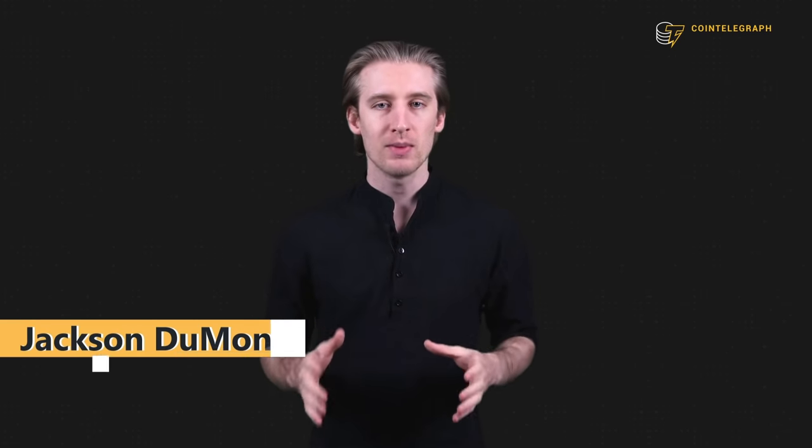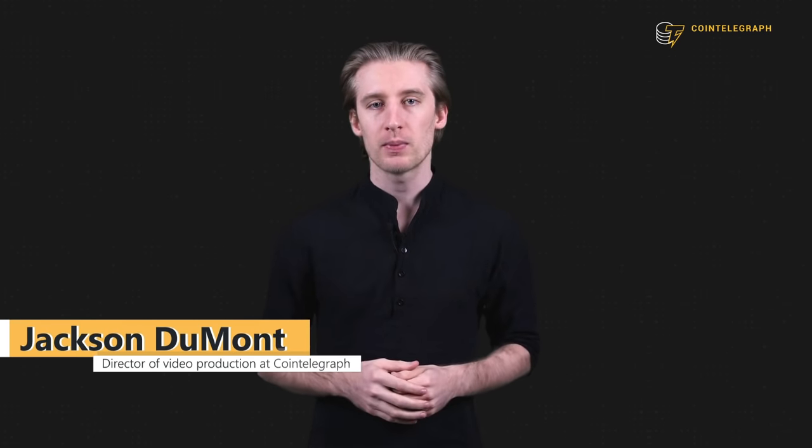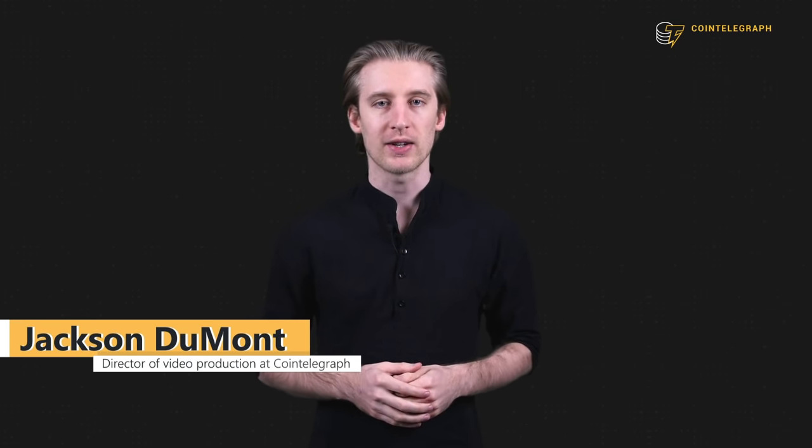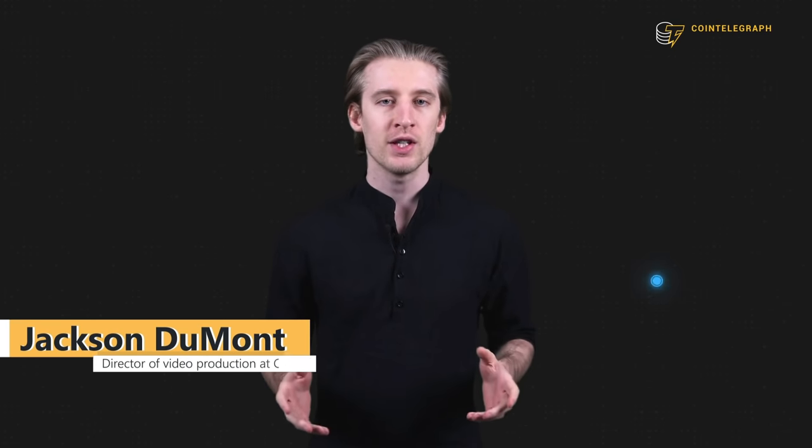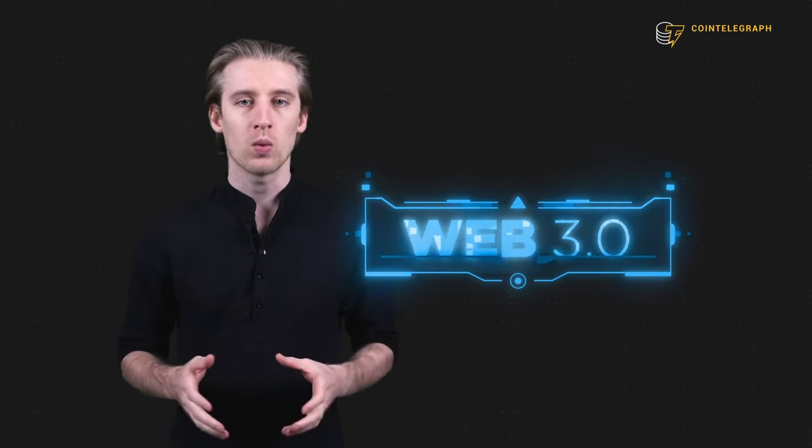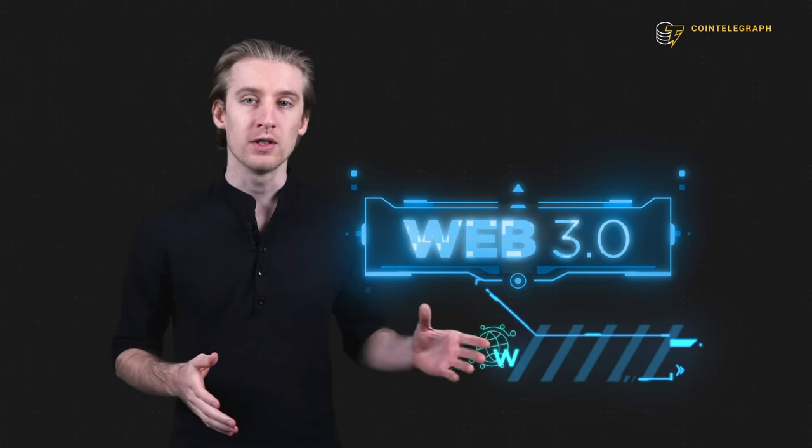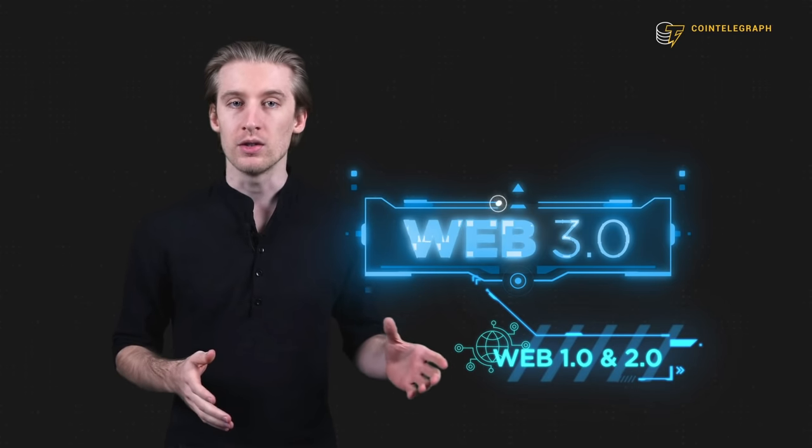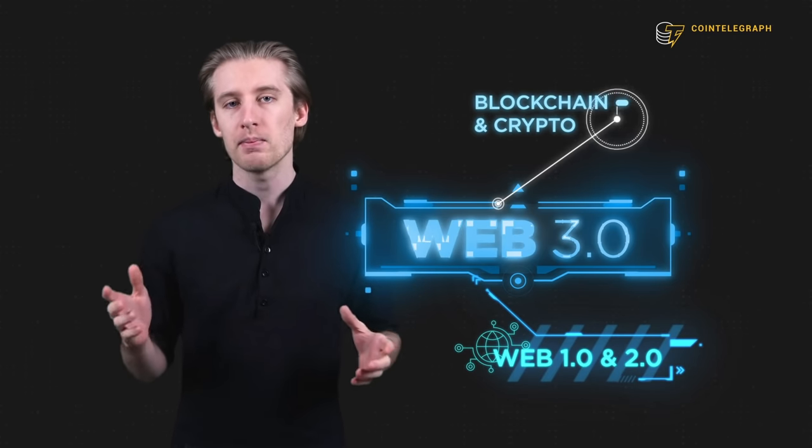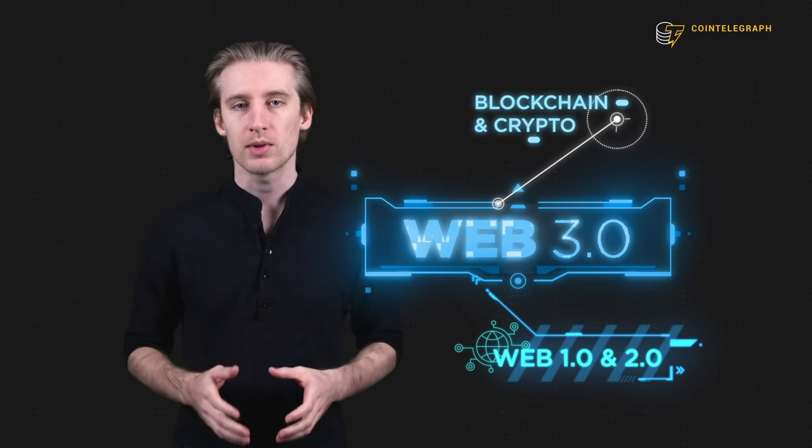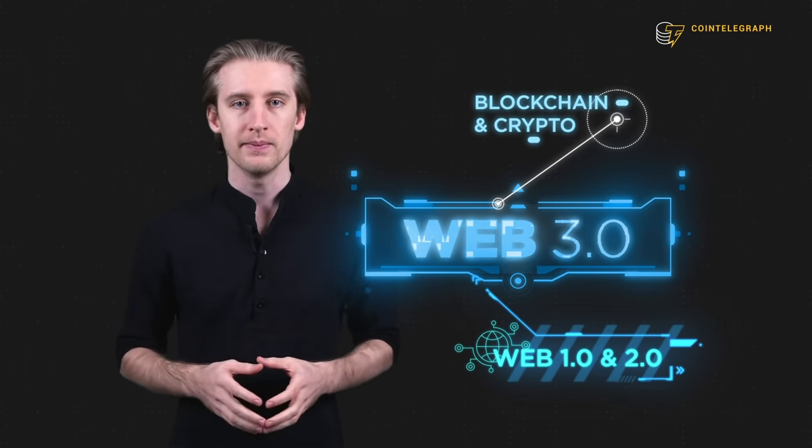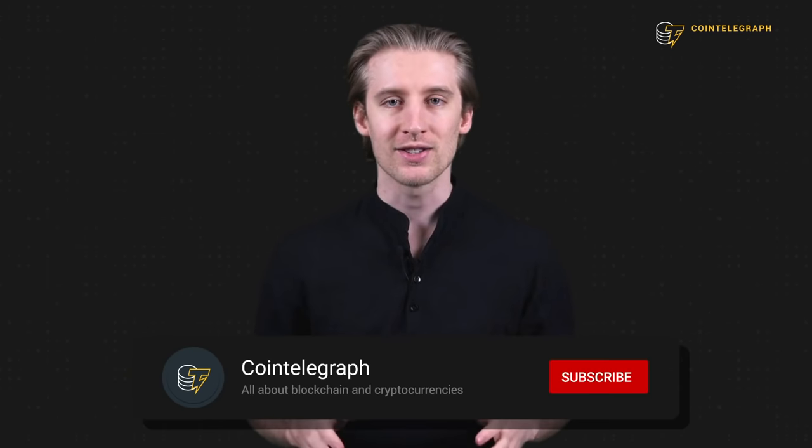I'm Jackson Dumont, director of video production at Cointelegraph, and in this video, we're going to shed some light on Web 3, how it will be different from Web 1 and 2, and the role that blockchain and crypto will play in it. But before we dig into the details, don't forget to subscribe to our YouTube channel for advanced but easy to understand crypto content.